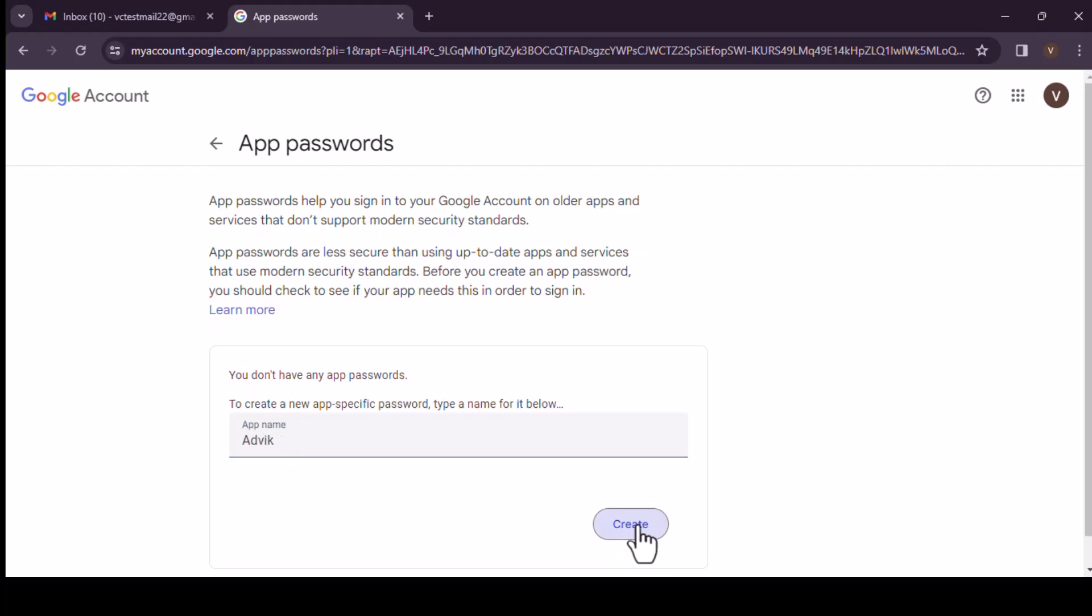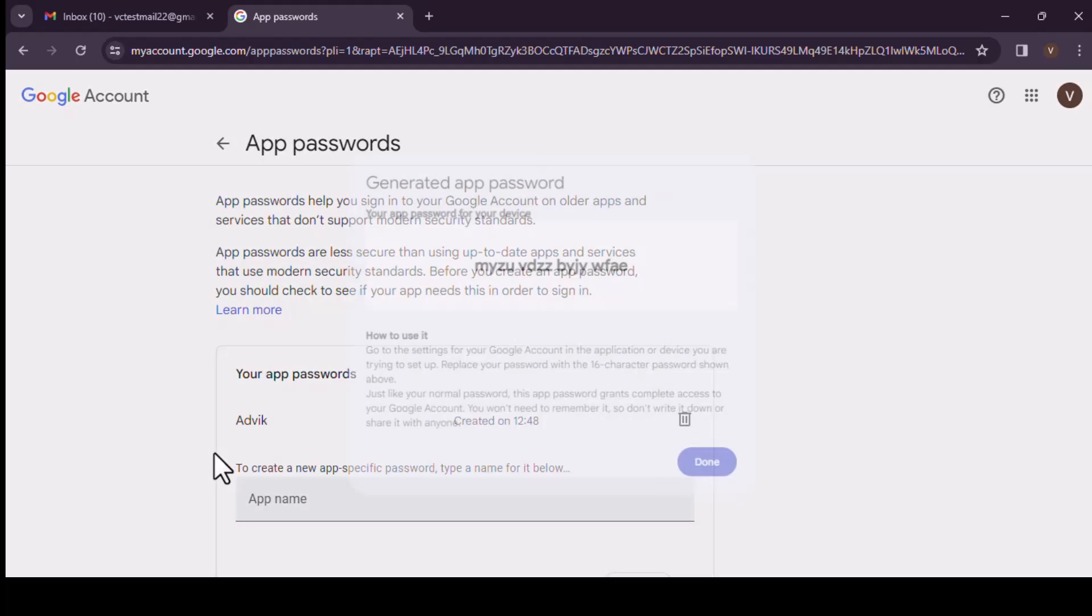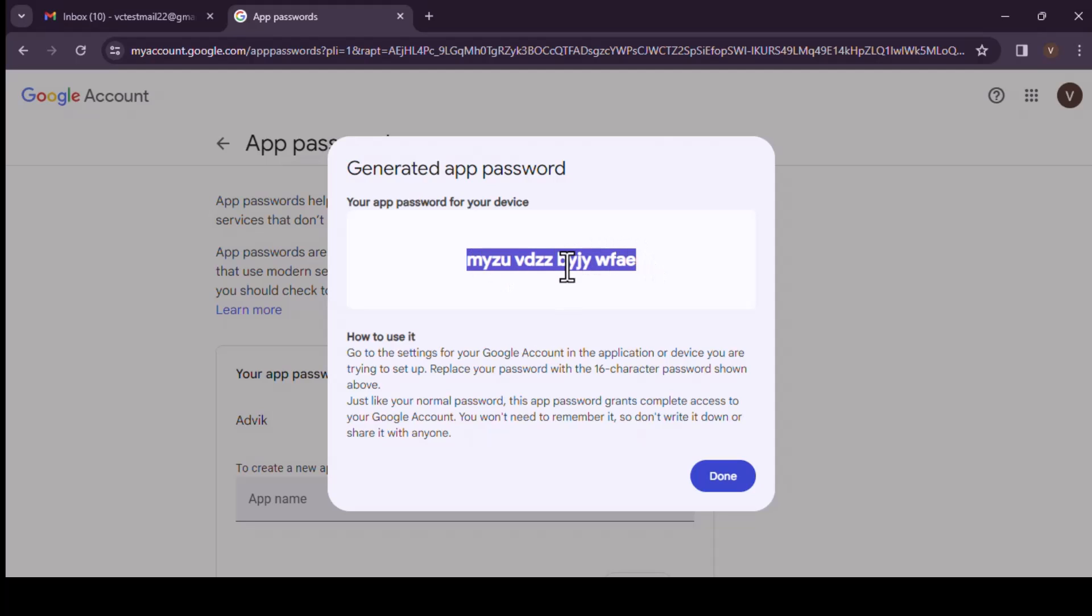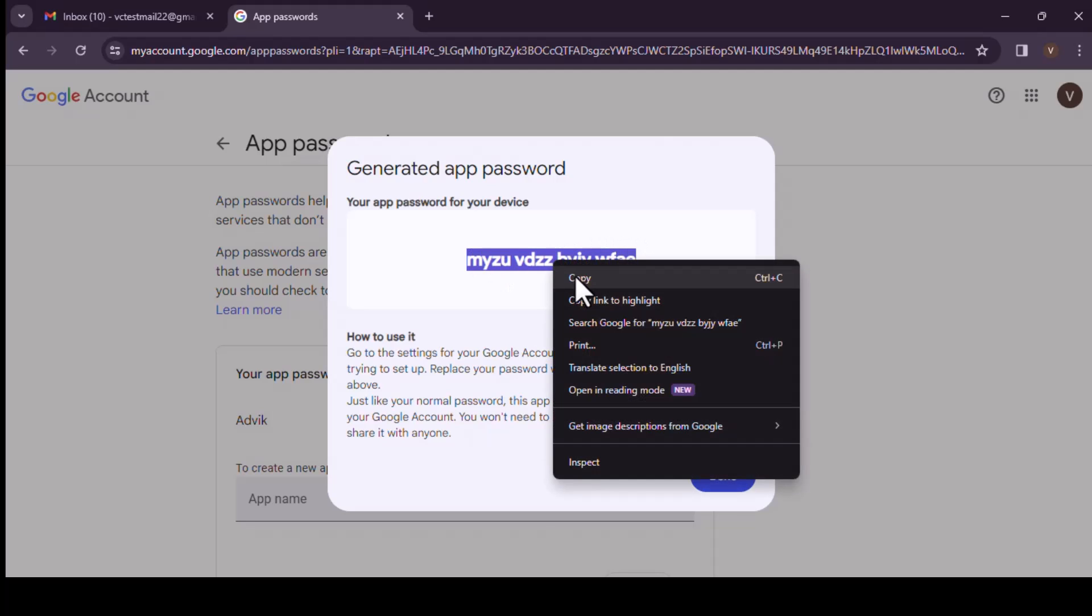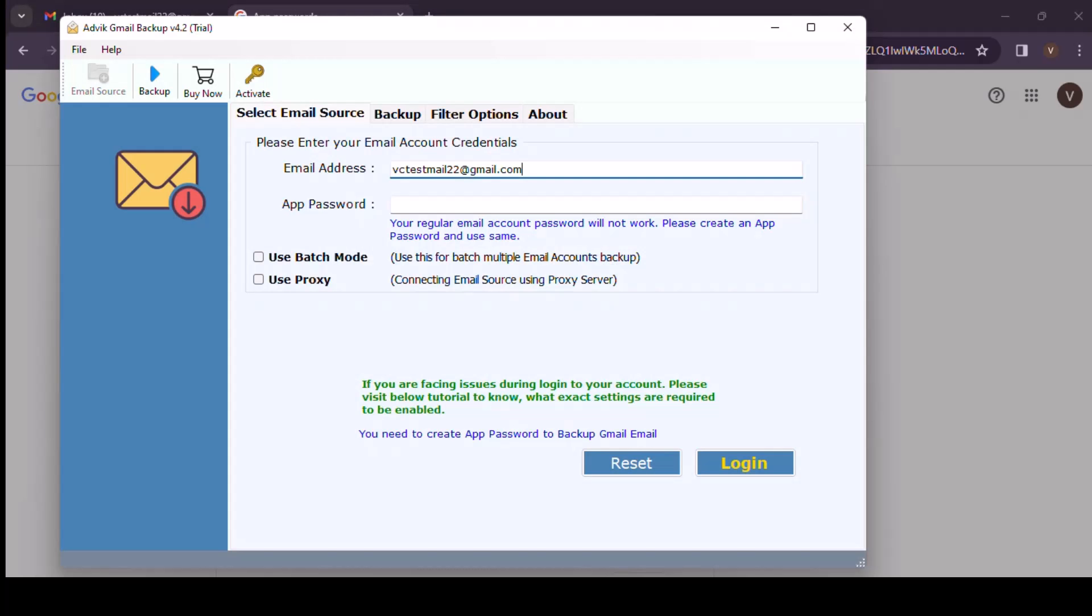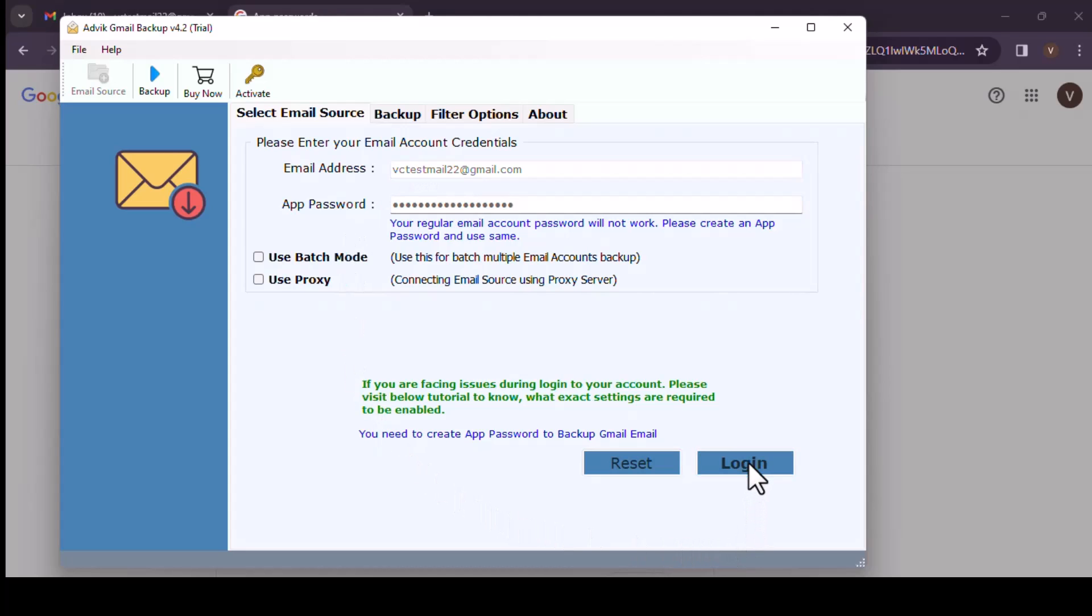Now your app password for your device is this. This is what you're going to copy. And then we go to the Advik software, then just paste it there. And then click on login.